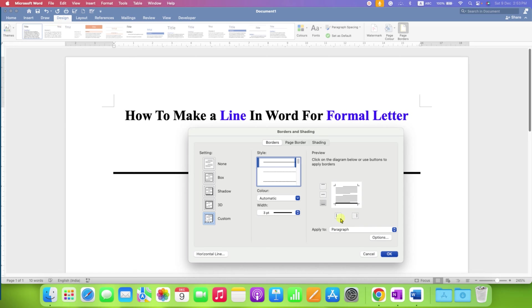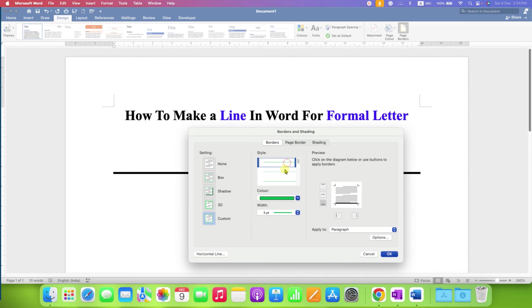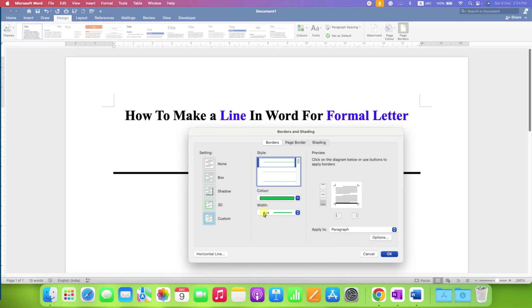If you want a colored line you can select the color from here, for example green color. And this width is the thickness of the line, so personally I like three points, you can select any width.